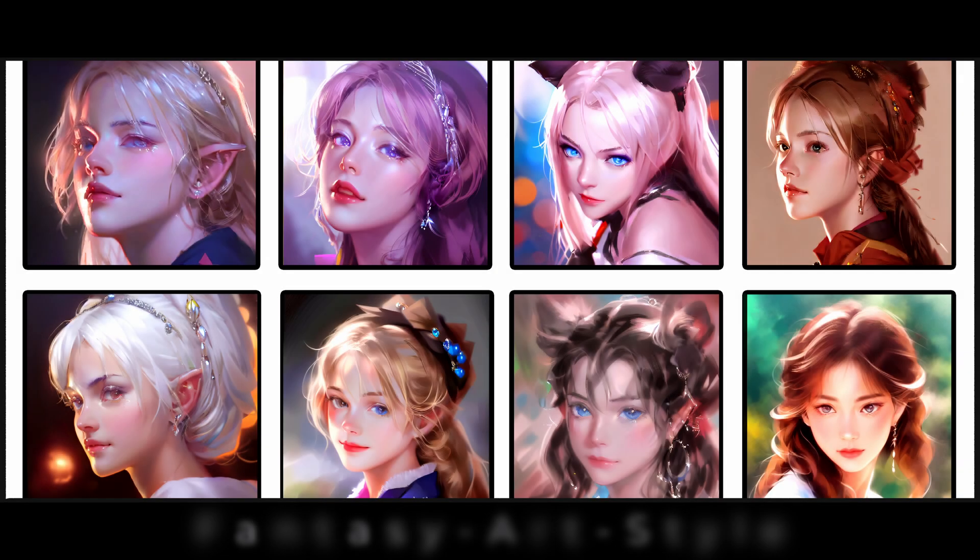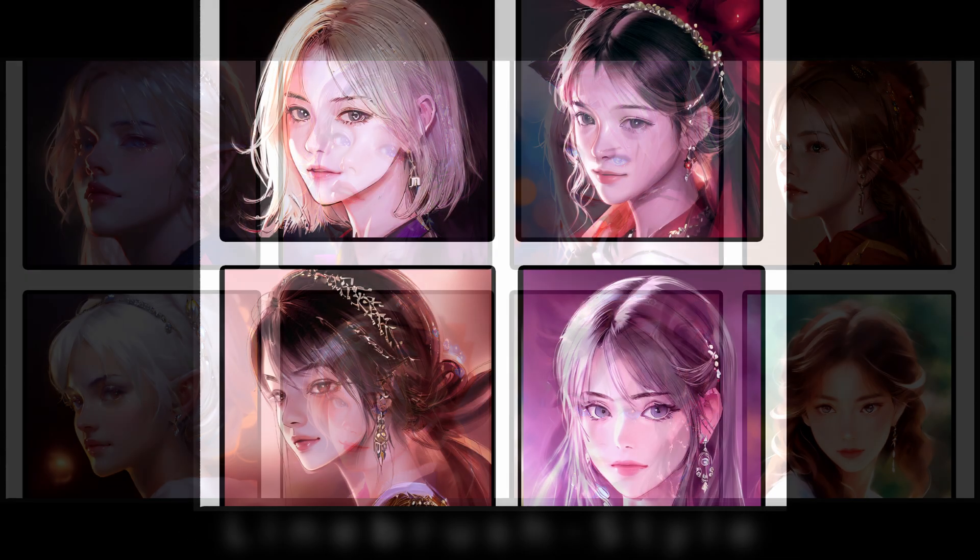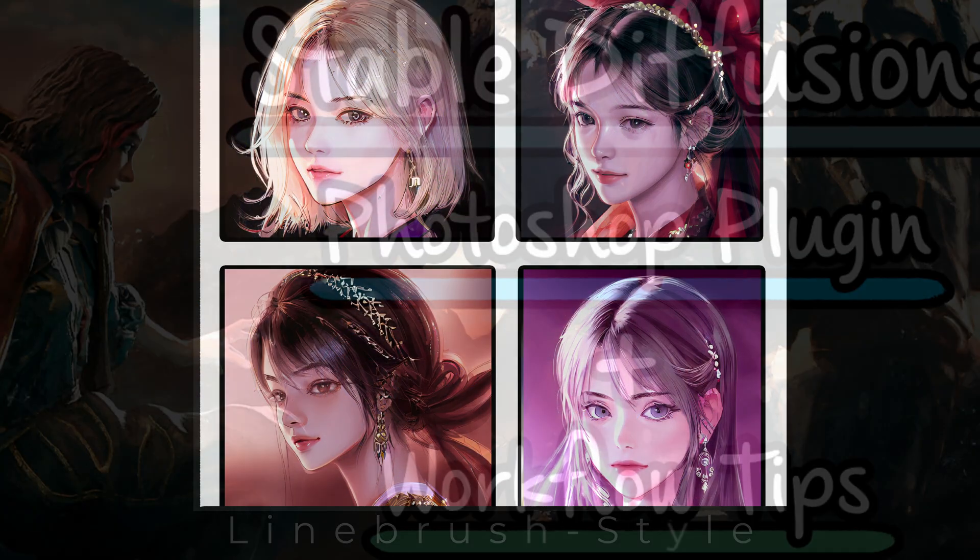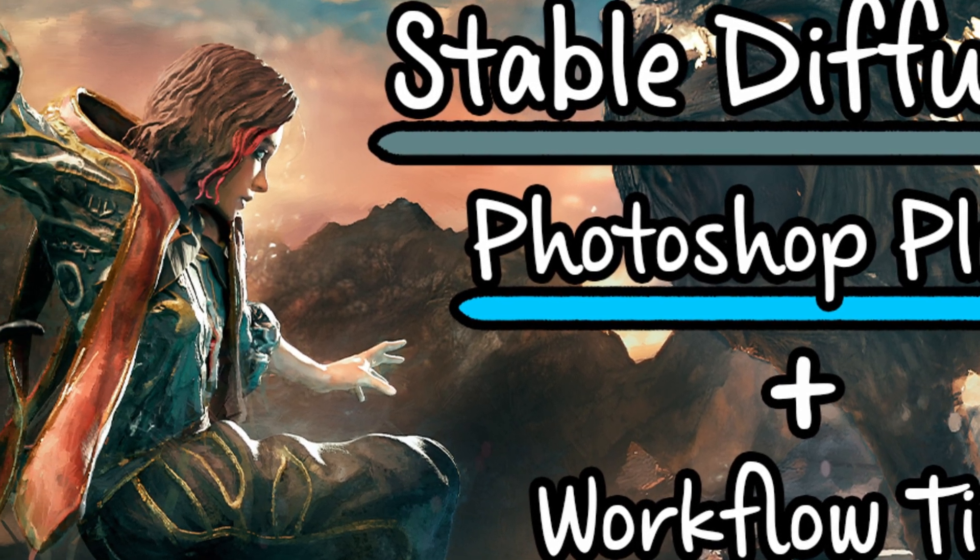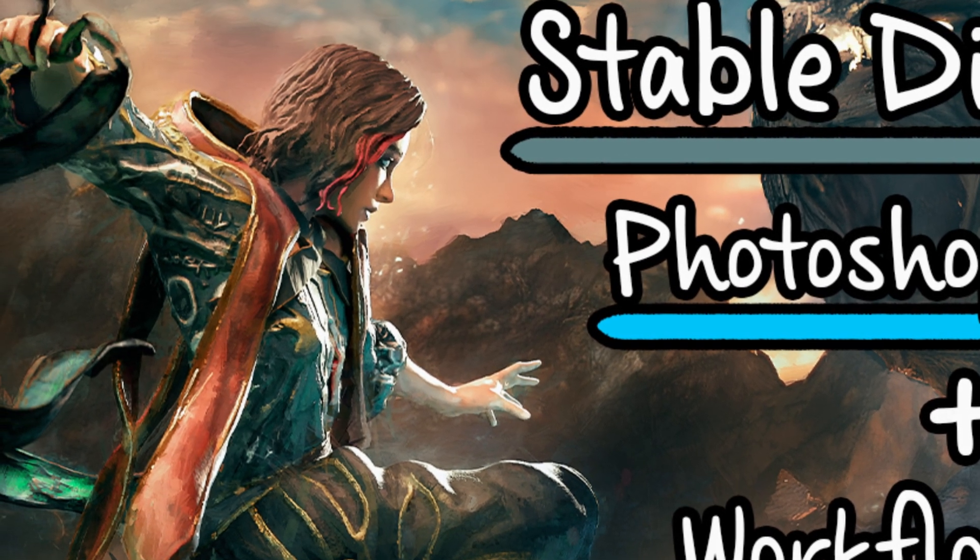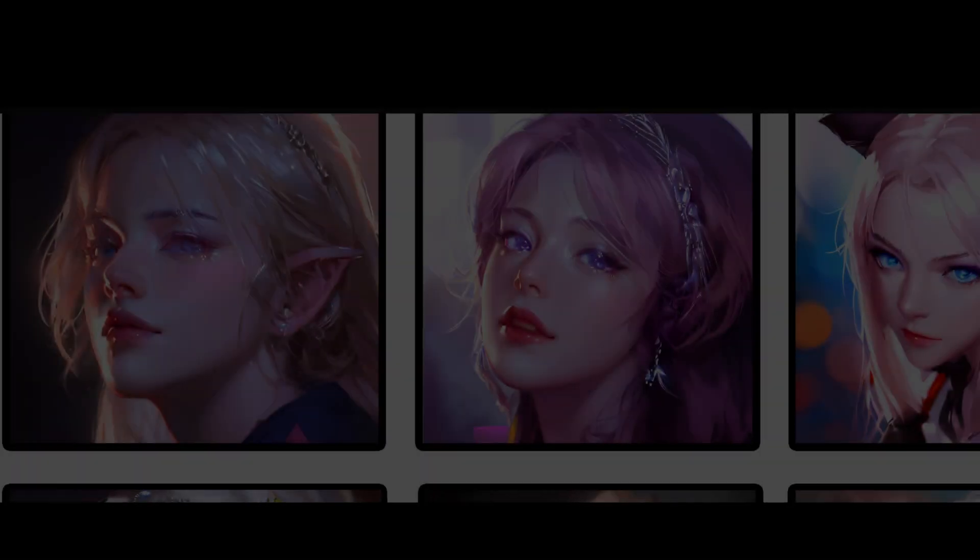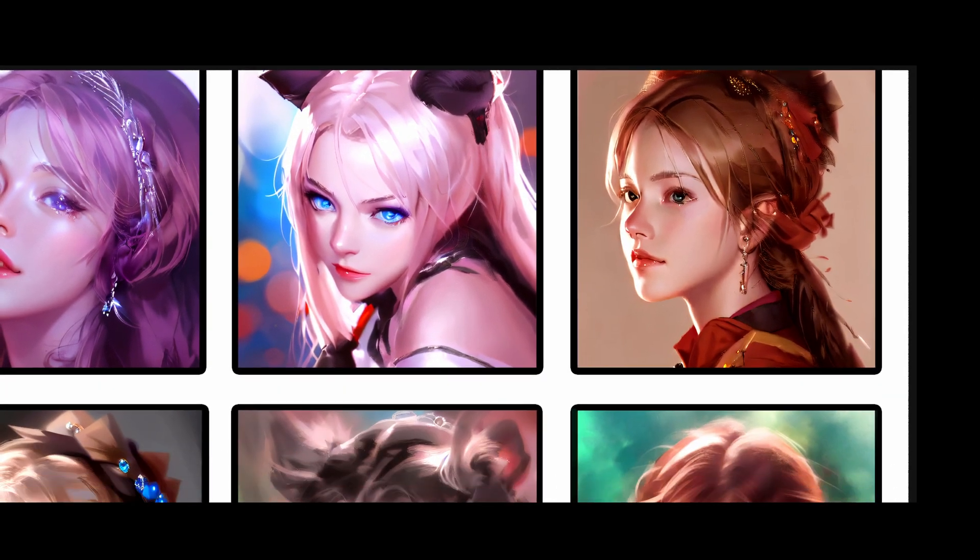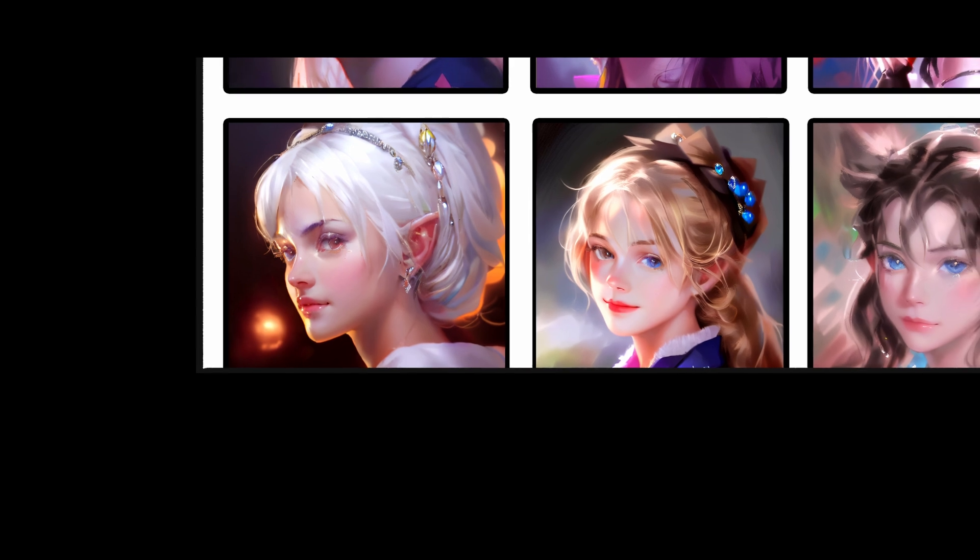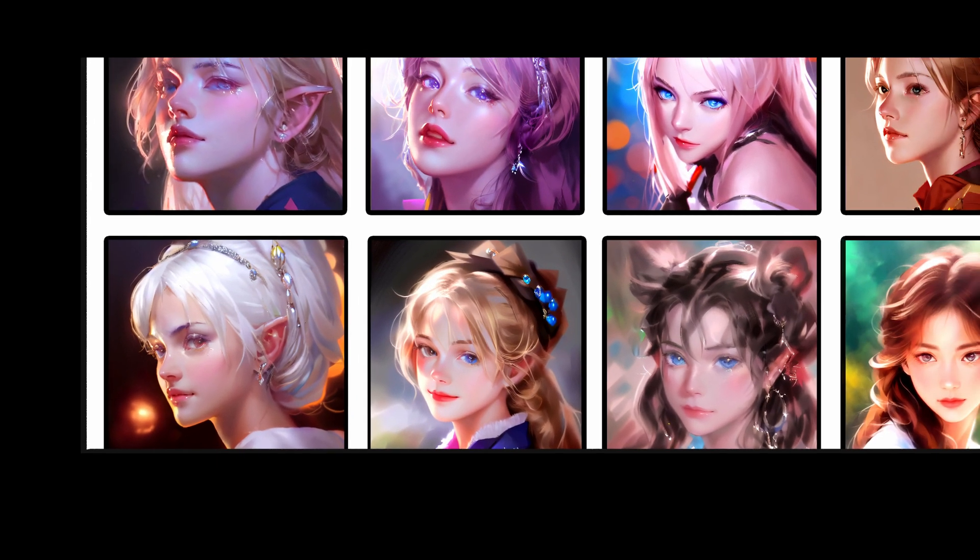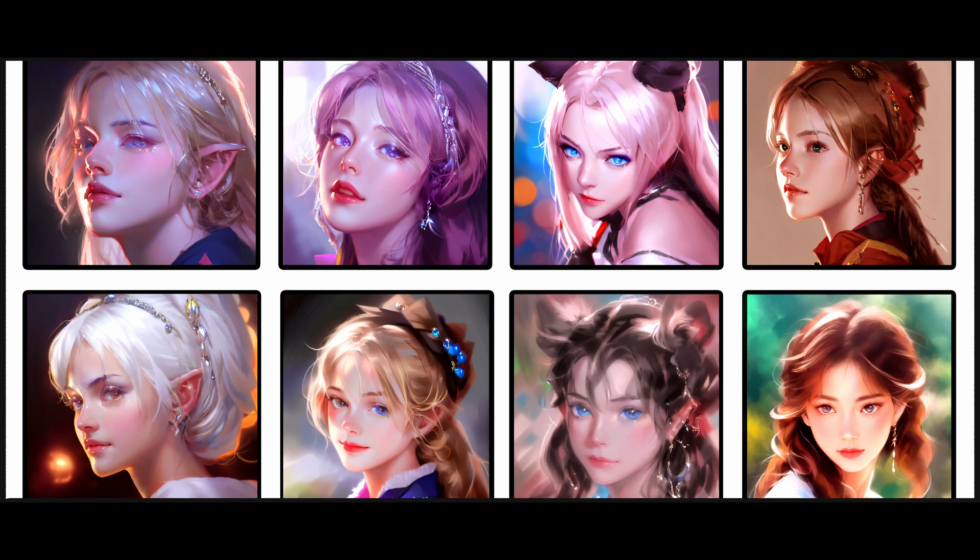They are named Fantasy Art Style and Linebrush Style. This is meant to be a companion video to my previous video about the Stable Diffusion workflow using the Photoshop plugin. First of all, I'll show the text-to-image outputs from both of the Dreambooth models. The first one is the Fantasy Art Style model. It has a painterly effect that has semi-stylized anatomy.